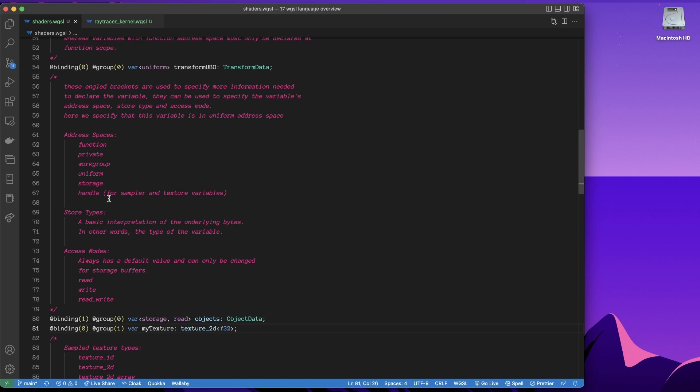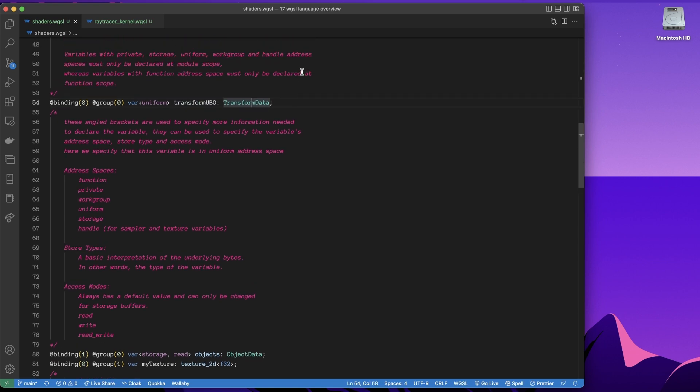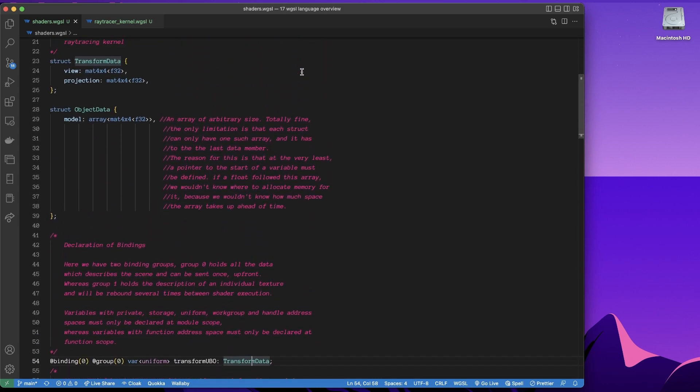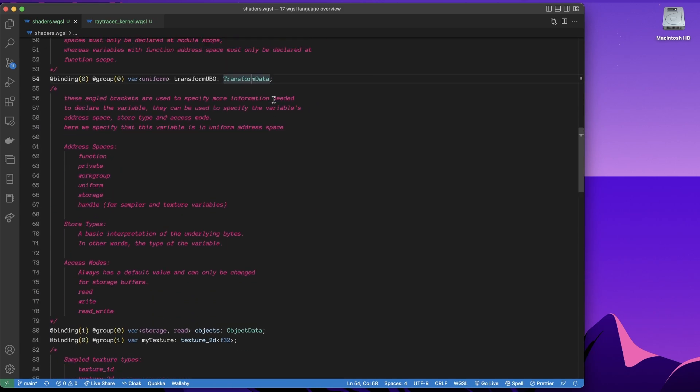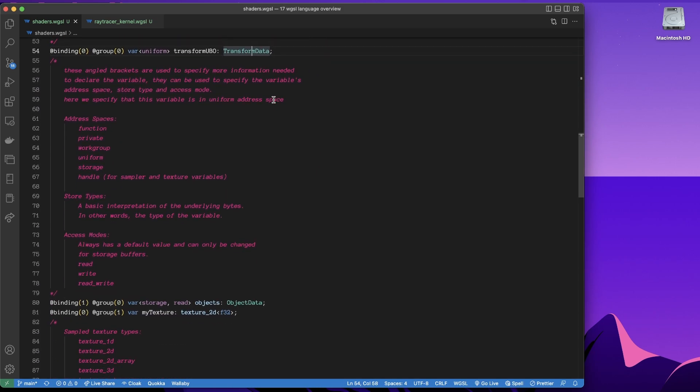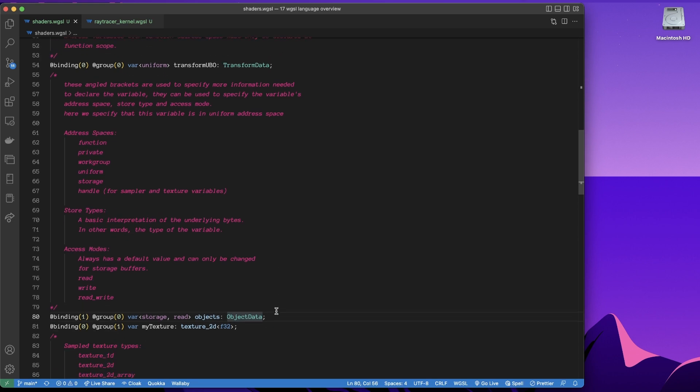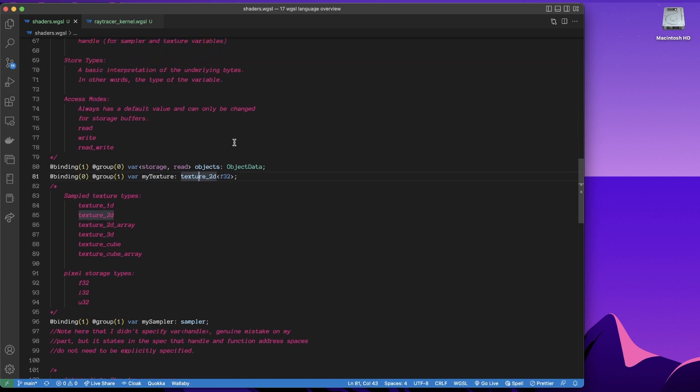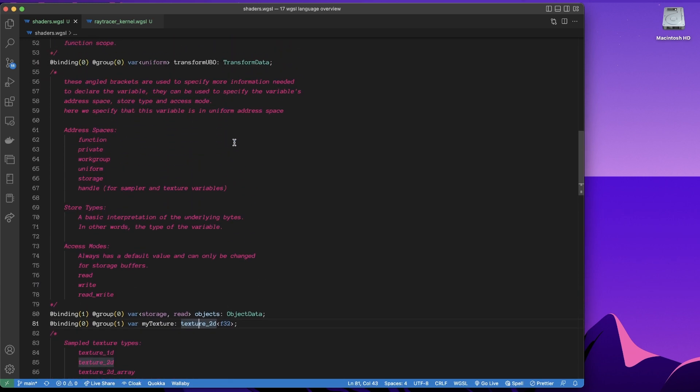Then we have store type. Now a store type is basically the type of the variable. So for this variable, the name is transform UBO, and its store type is this transform data struct, which was specified up above. So this can be a like a primitive data type like a float 32, or a vector or something, or it can be a defined type. So down below, this objects, its store type is that object data that I declared up above. My texture, again, is a handle address space. And its storage type, its store type is a texture 2d, we'll dig into that in a second.